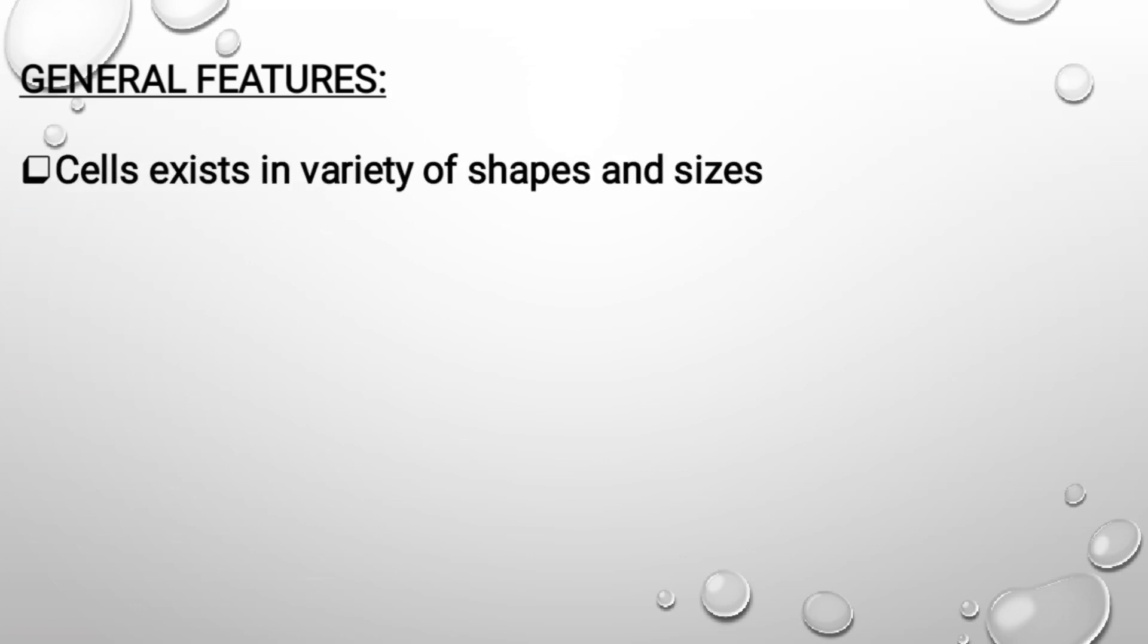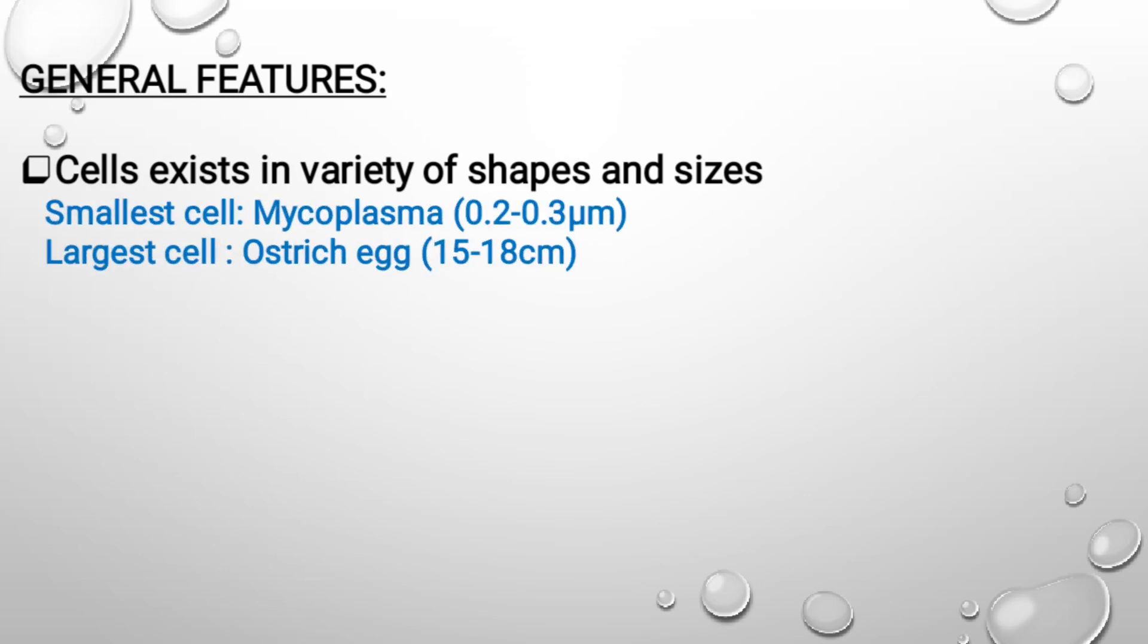Let's look into some basic general features of the cells. Cells exist in a variety of shapes and sizes, be it cuboidal or spherical. While talking about size, you should keep in mind the smallest cell is of mycoplasma. Mycoplasma is a bacteria which is about 0.2 to 0.3 micrometers in size. The largest cell is of ostrich egg, which is about 15 to 18 cm long.